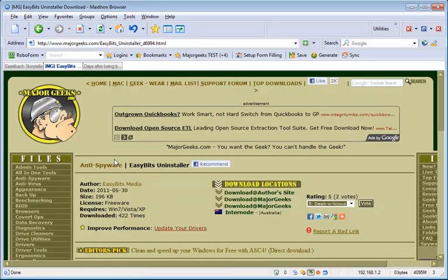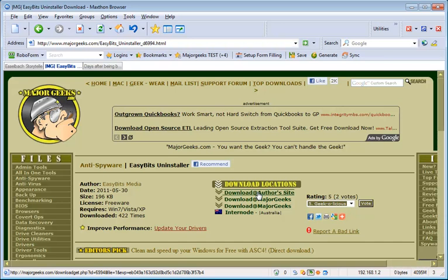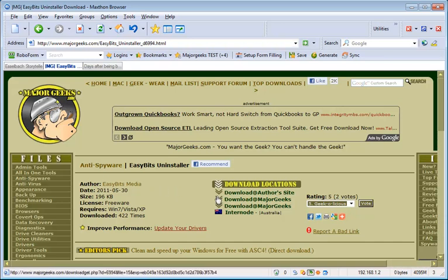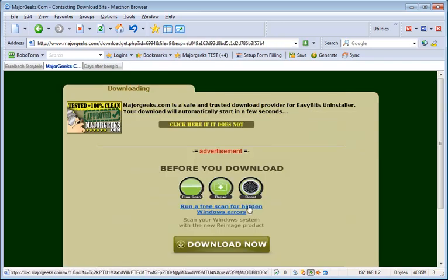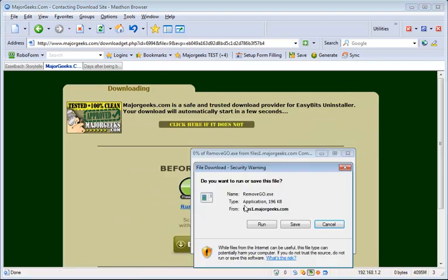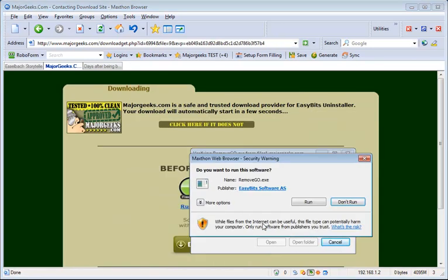Now, once this page loads up, choose one of the sites, whether it's the author, because this is an official file from EasyBits Media, or pick one of your mirrors. Wait for the download to start, then simply click Run.